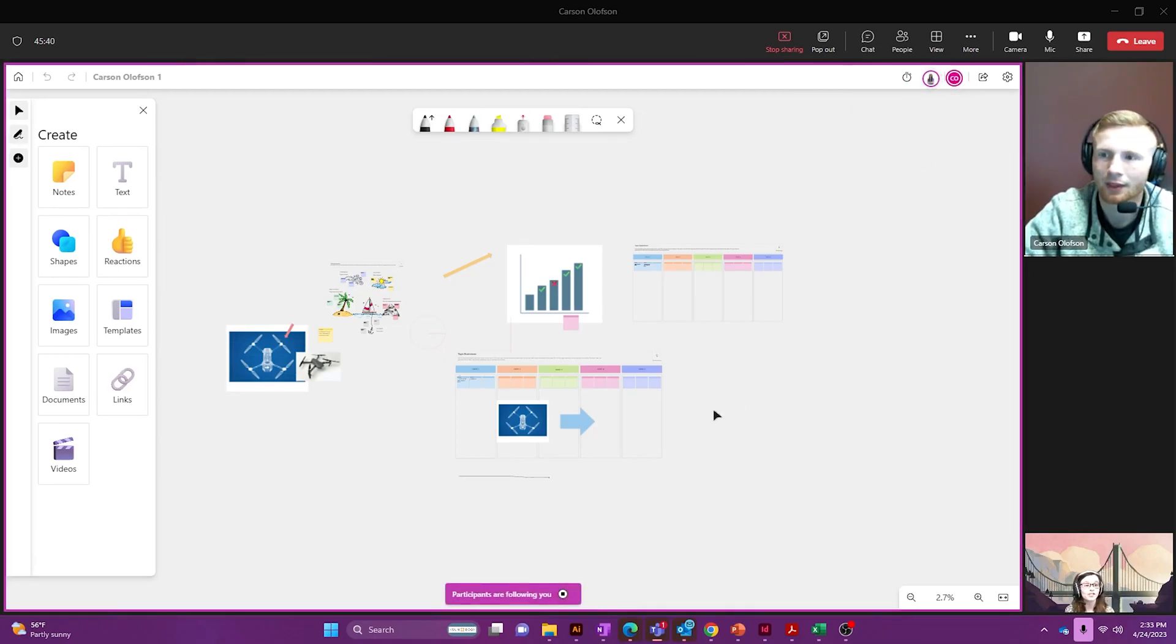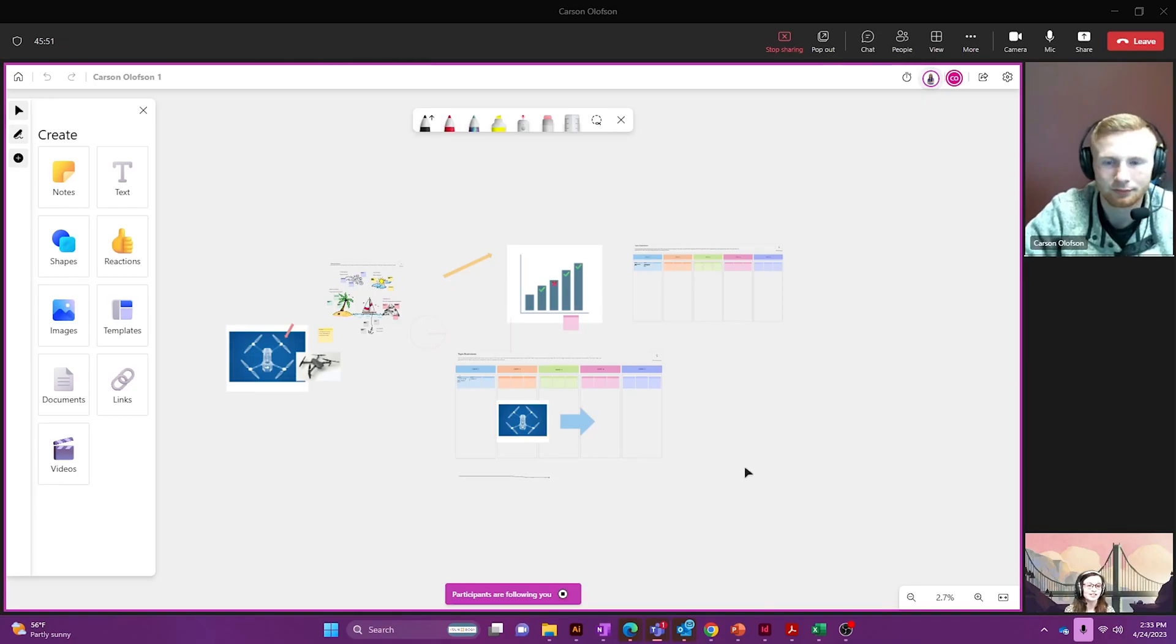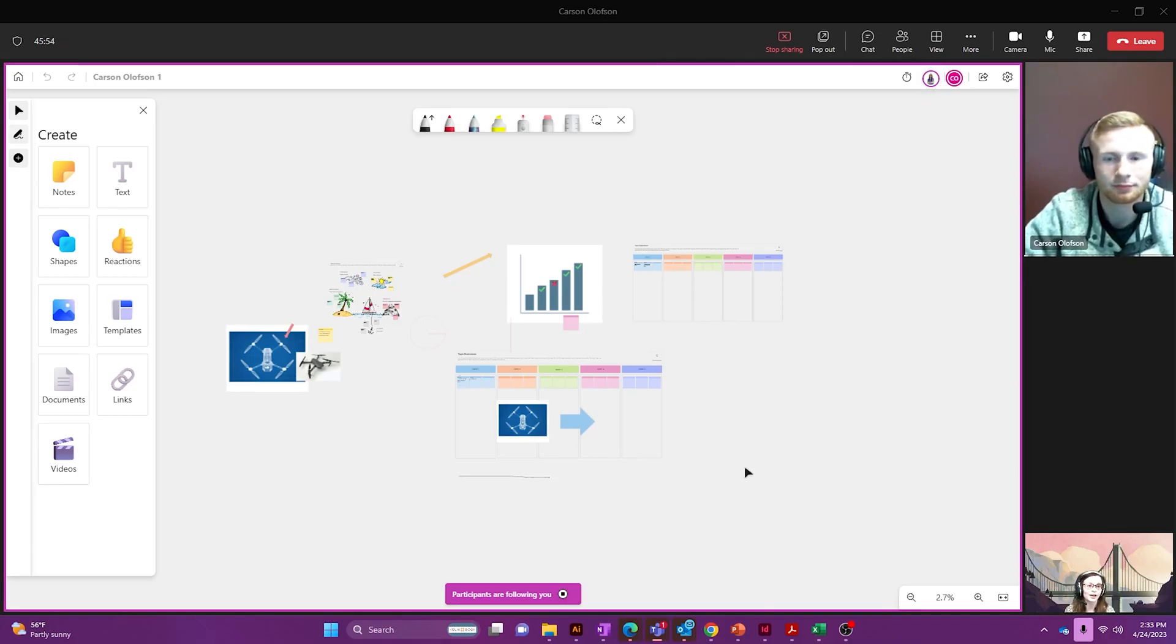Now on Carson's end he's going to be seeing a little pop-up here at the bottom asking him to join and he's going to accept that so no matter where I am on the board he can follow. But if he does click on something else, if he makes an edit, he'll have to re-accept that invitation in order to continue following me.